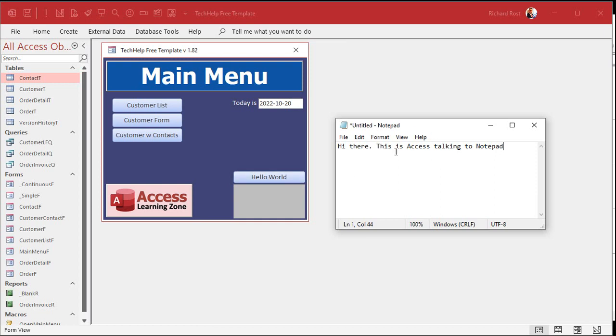And you can send data from the database here, too, if you've got fields. If you do this from the customer form, you could say send first name, last name. If you want to make a little note or something, you can open up Calculator. There's an example on Microsoft's website.